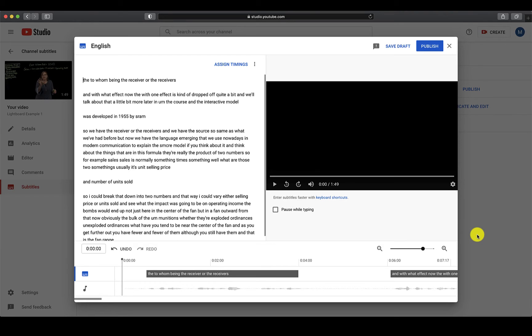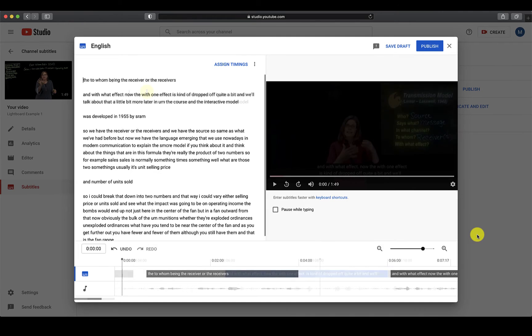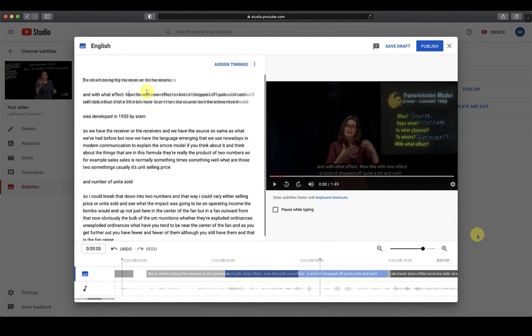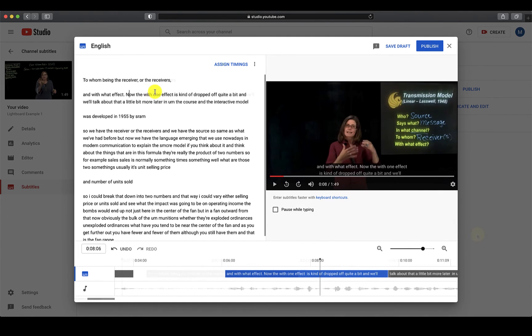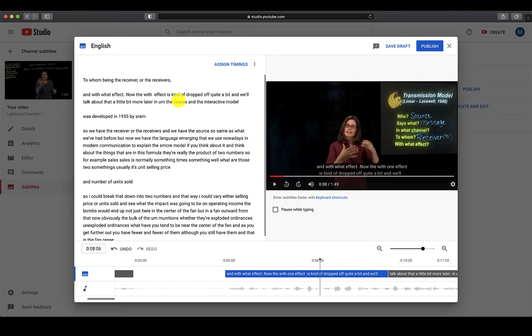You can see that YouTube has generated captions already, but as I mentioned earlier, they are not perfect. Click anywhere in the box to edit your text.